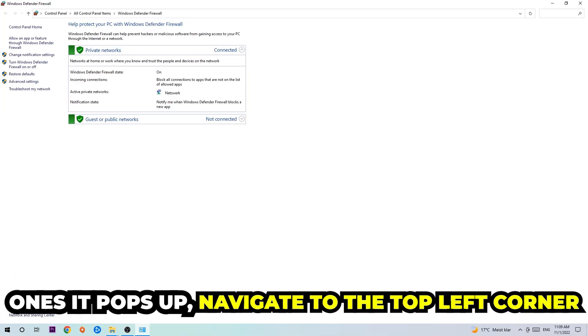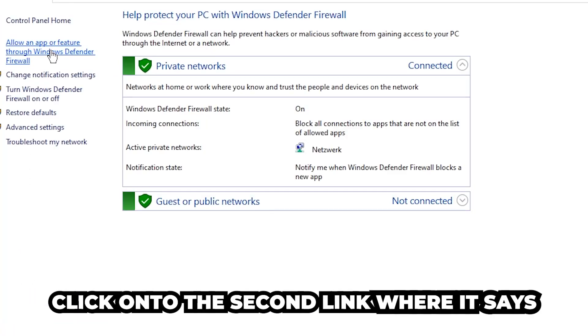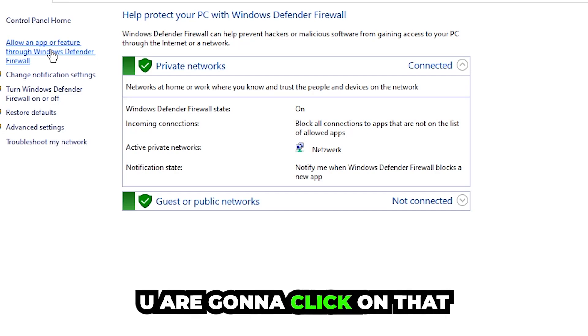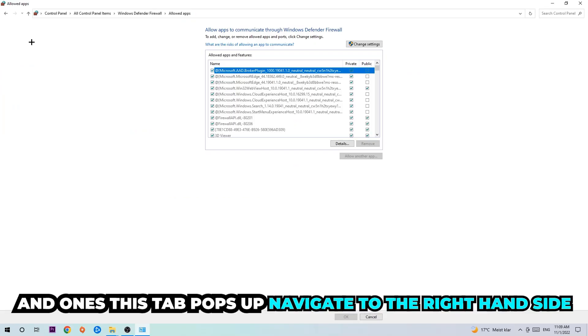Once it pops up, navigate to the top left corner and click on the second link where it says 'Allow an app or feature through Windows Defender Firewall'. Click on that, and once this tab pops up, navigate to the right-hand side.